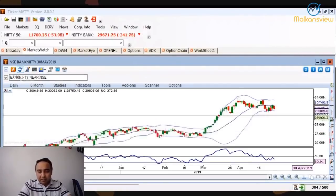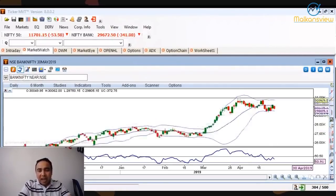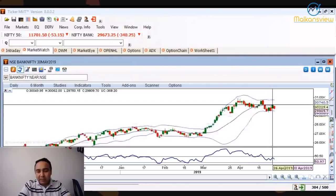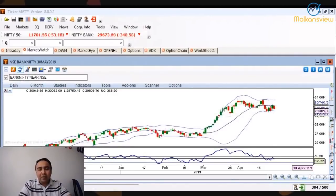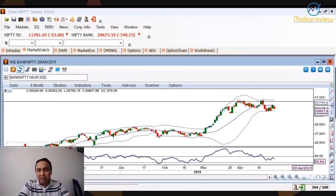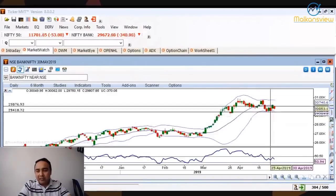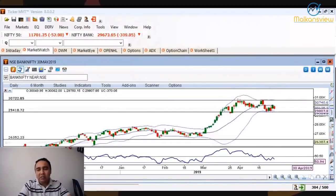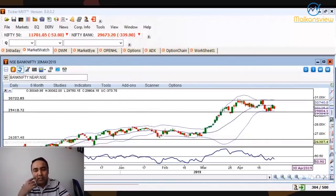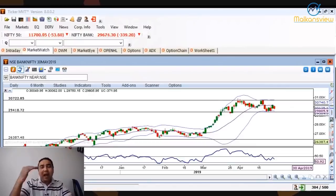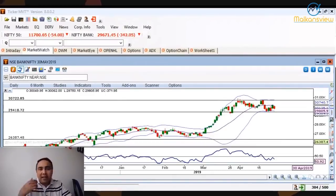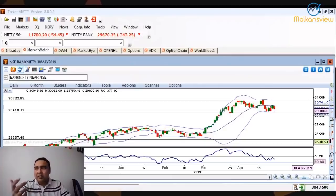Now let's look at Bank Nifty, which is also doing the same thing — RSI not going above 60. It has made a range here: at the bottom around 29,800 and at the top around 30,700. That's a thousand-point range, but within this thousand-point range Bank Nifty moves three to four hundred points every day.